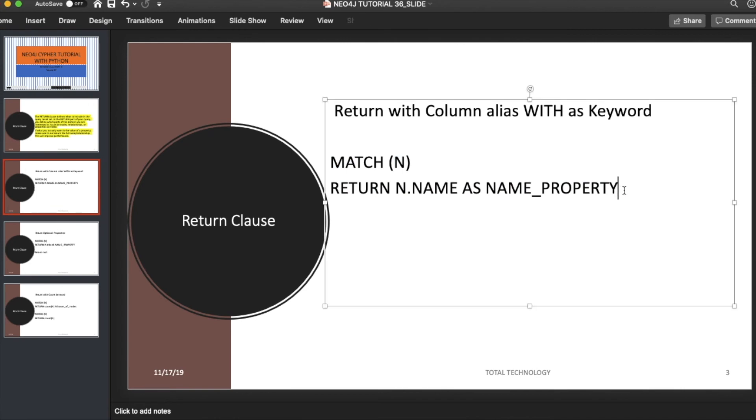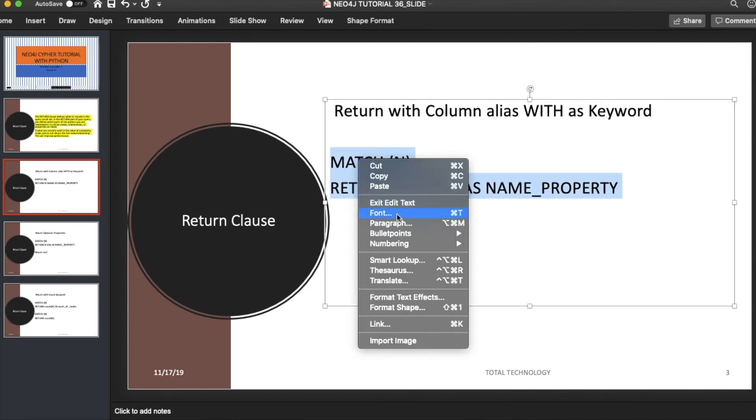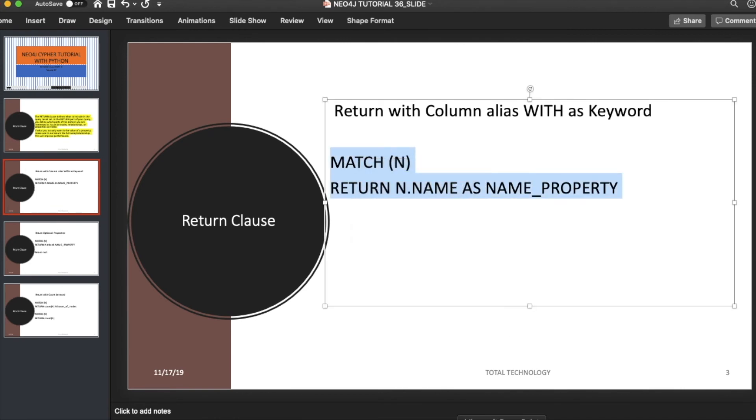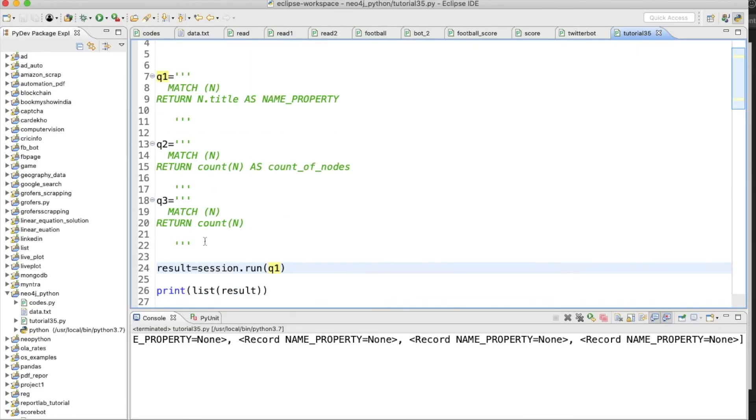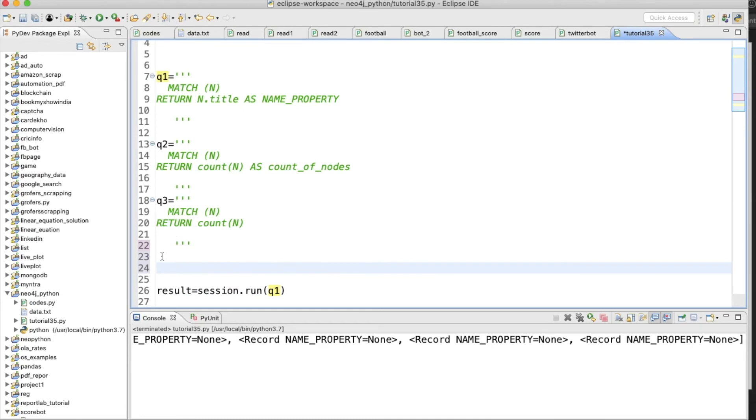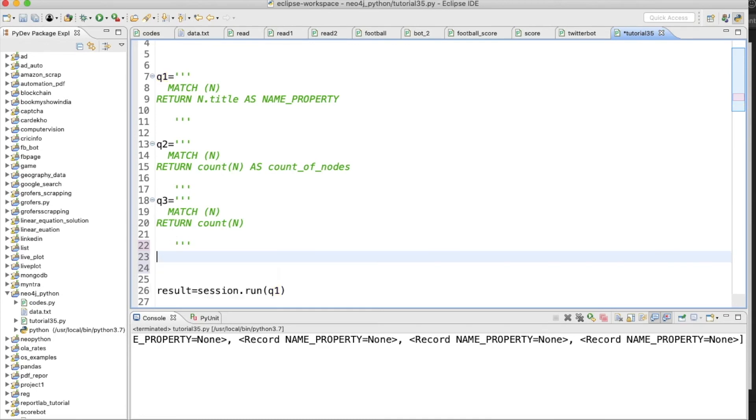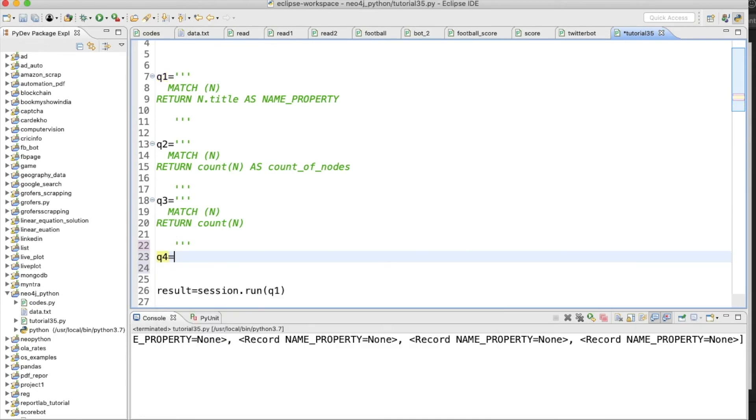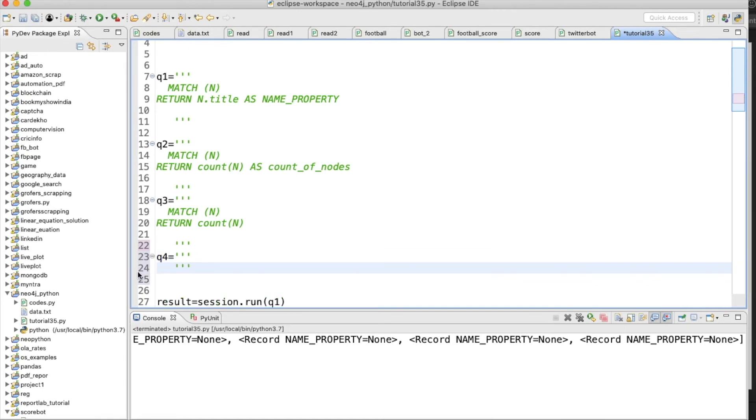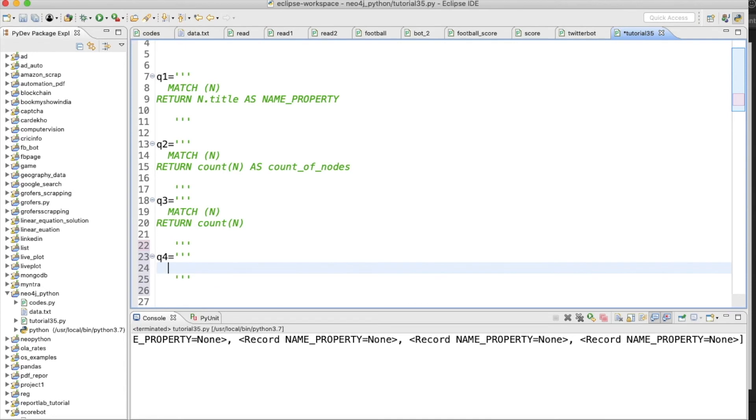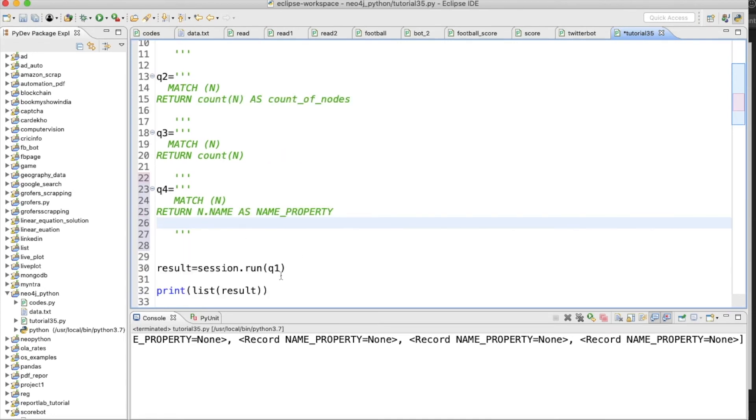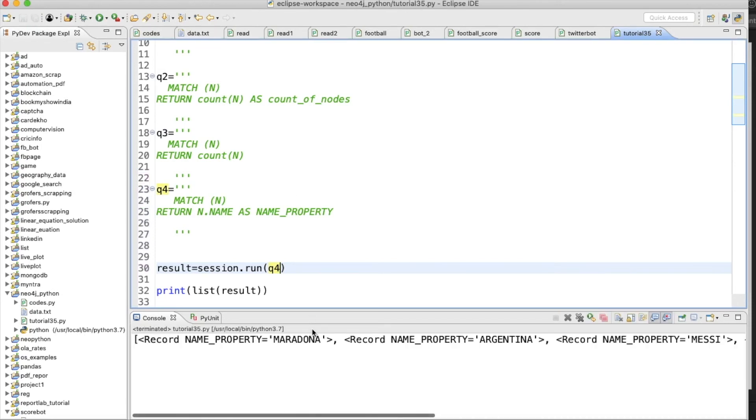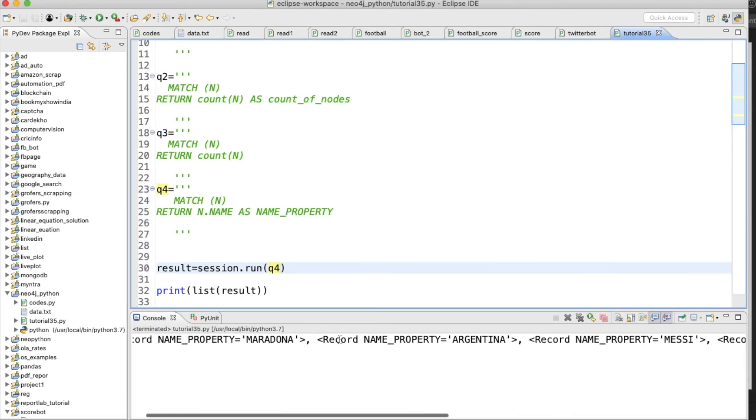Q1, Q2, Q3, and there will be another thing with Q4. Let's write this thing over here. This is going to return all the names like Maradona, Messi, Argentina—whatever name property is available within the nodes, it will return.